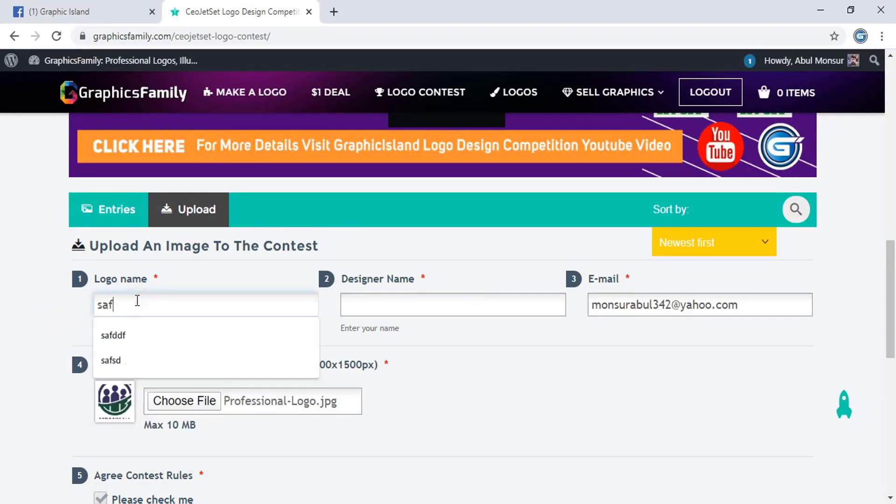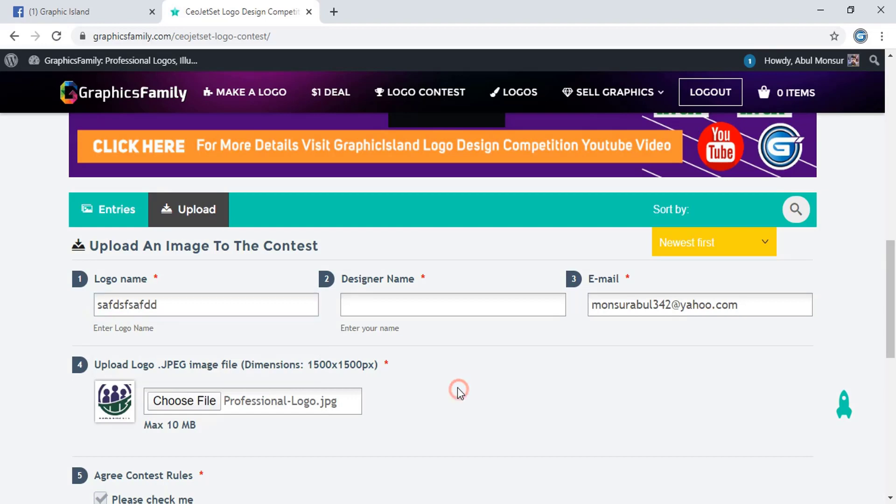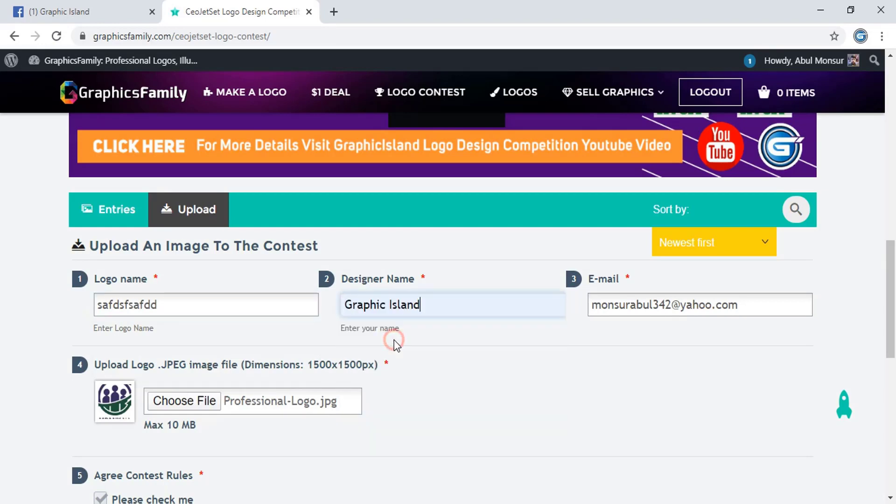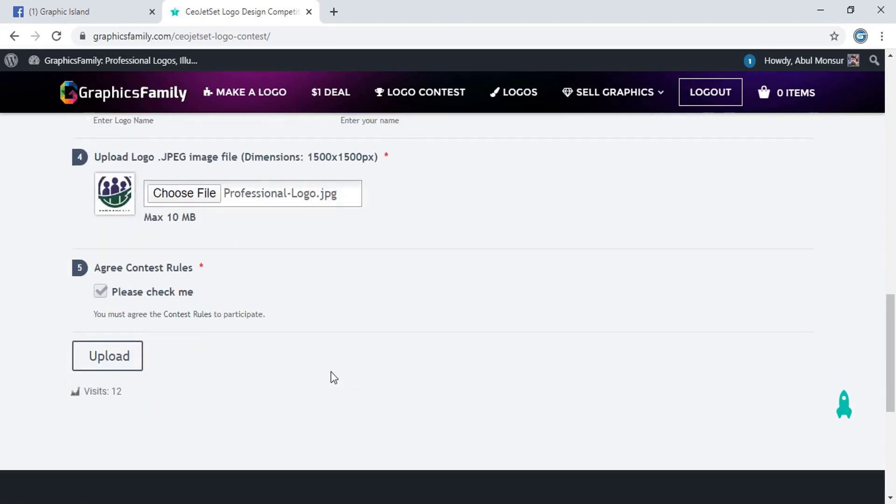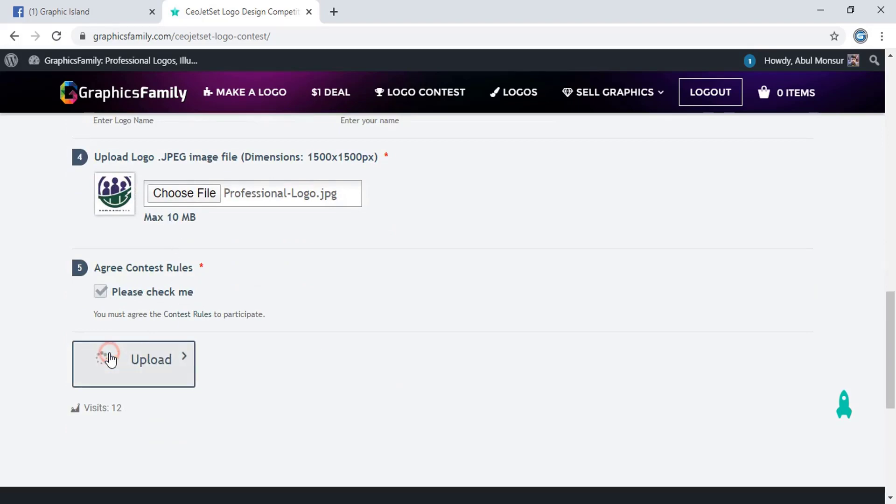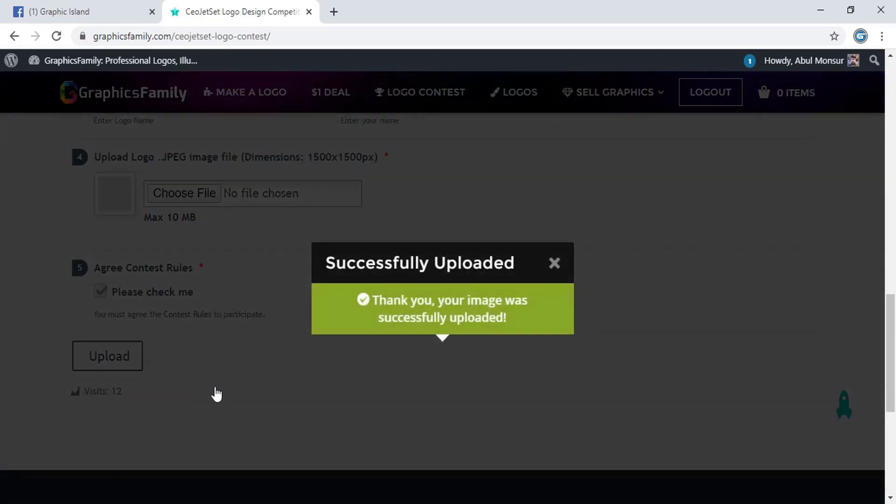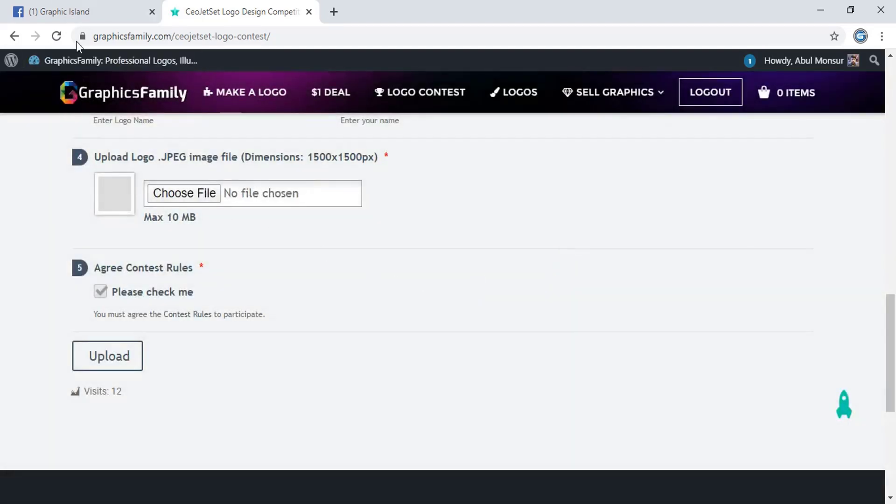Logo name is the logo title. Here write your name and click on upload. It is successfully uploaded.